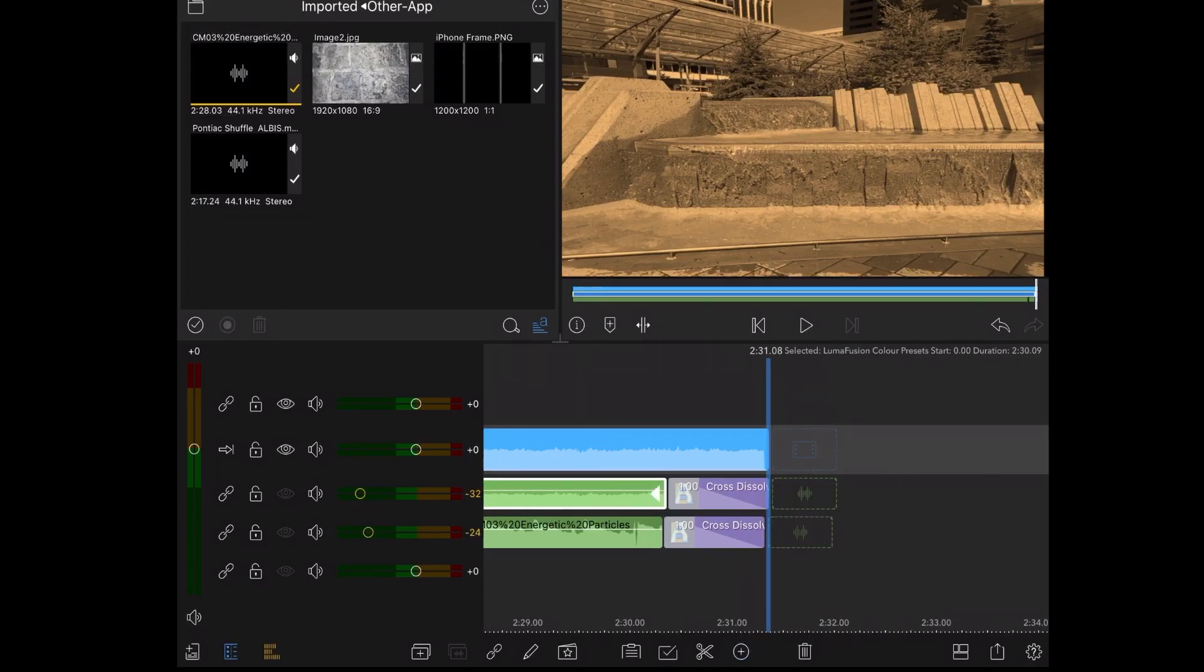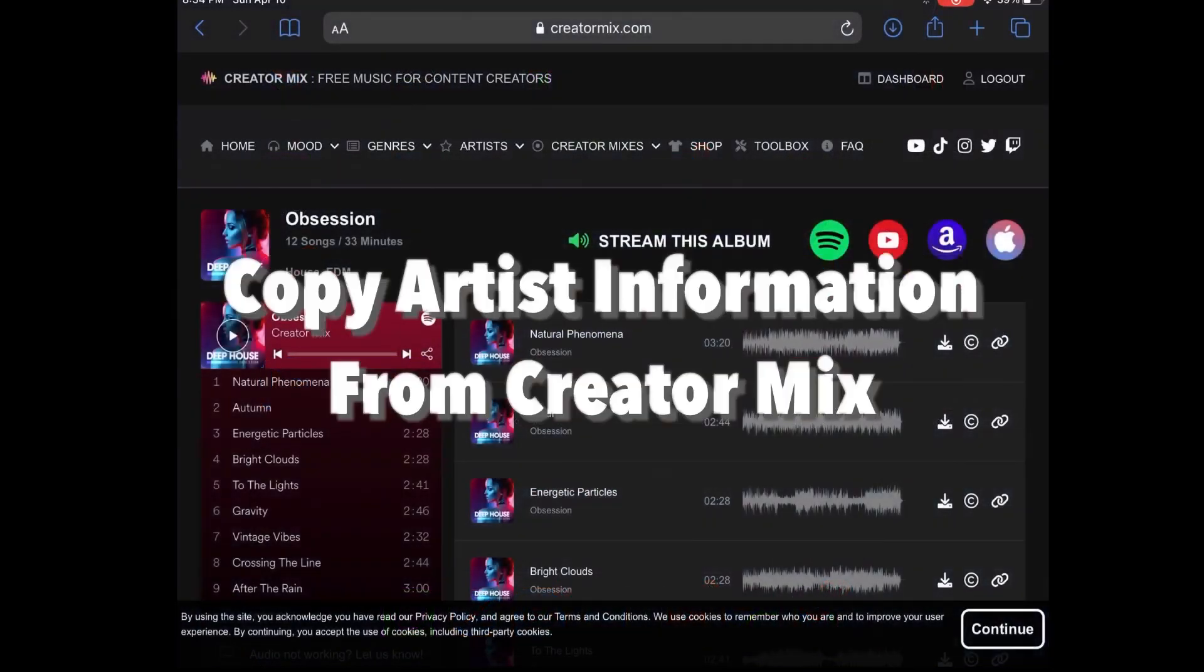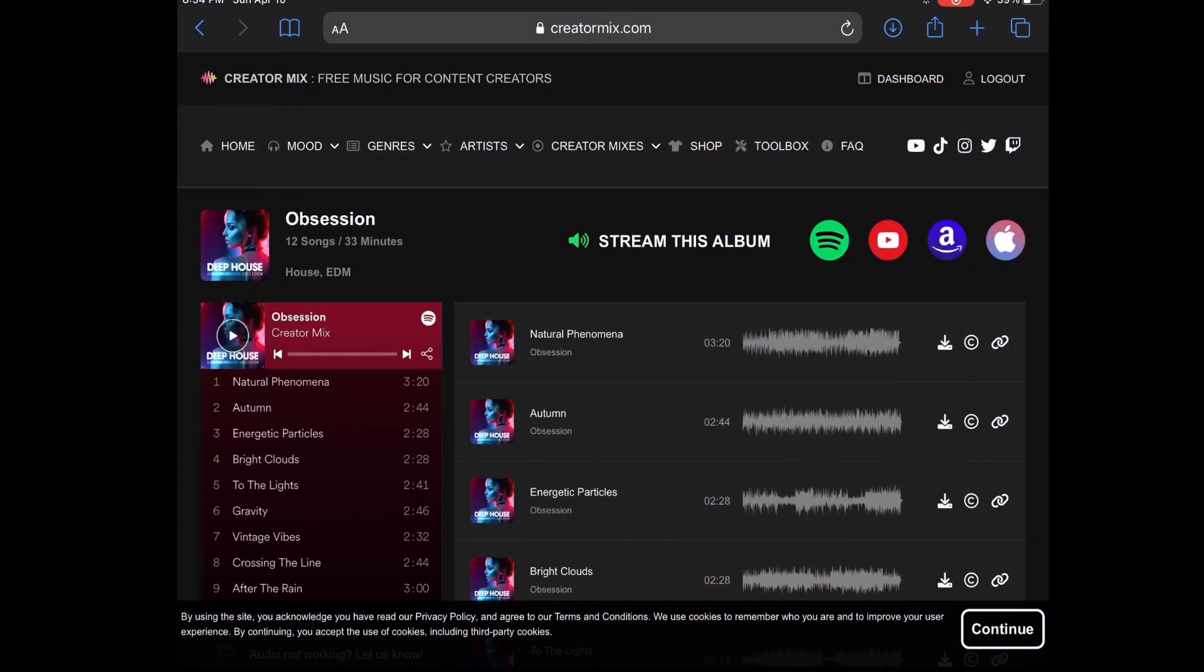Before you upload your video to YouTube you have to retrieve the track information from creatormix.com. Go back to the website, locate your selected track and tap the little C icon shown here for the track that you've downloaded and used.